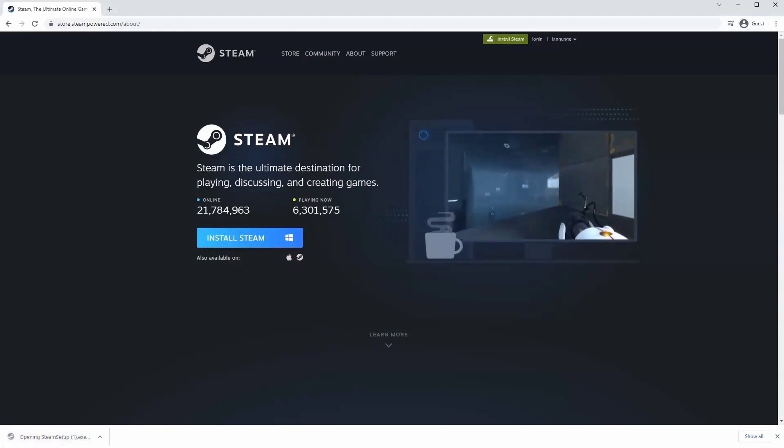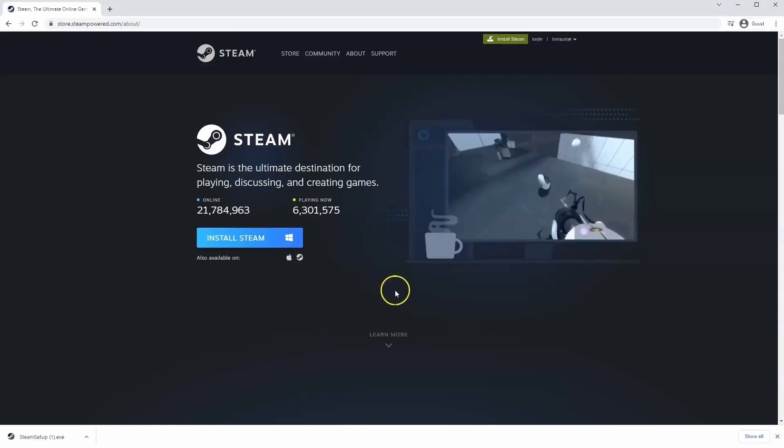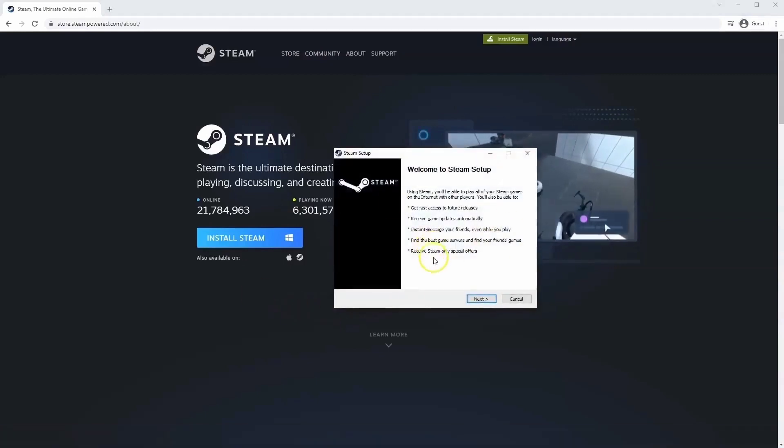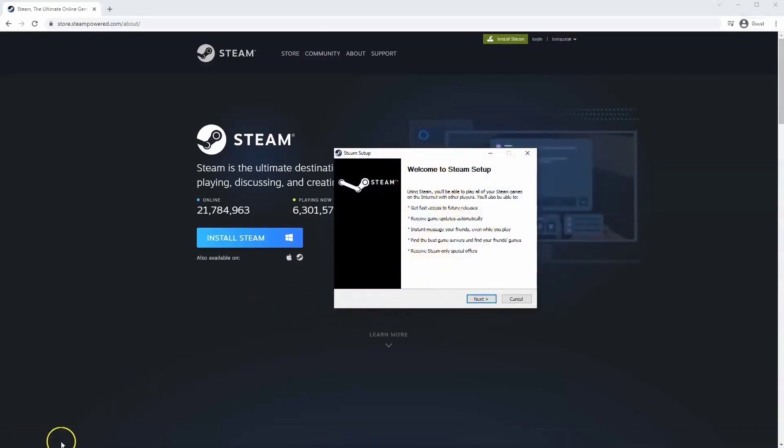And then once you have this window up here, click yes. And then that will take you through to the steps to install Steam on your system.